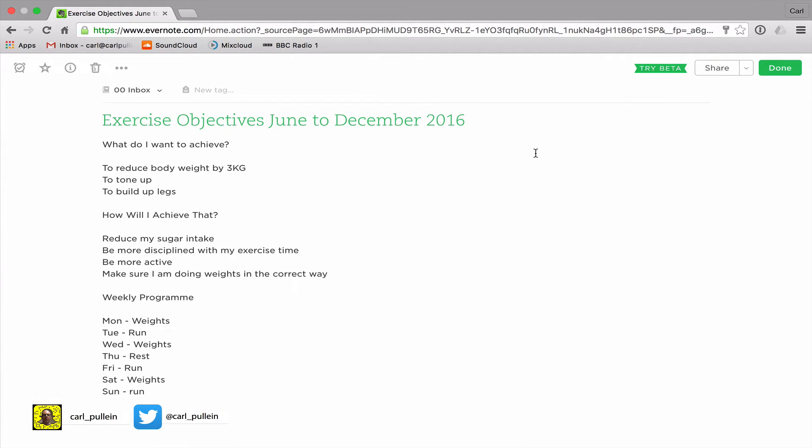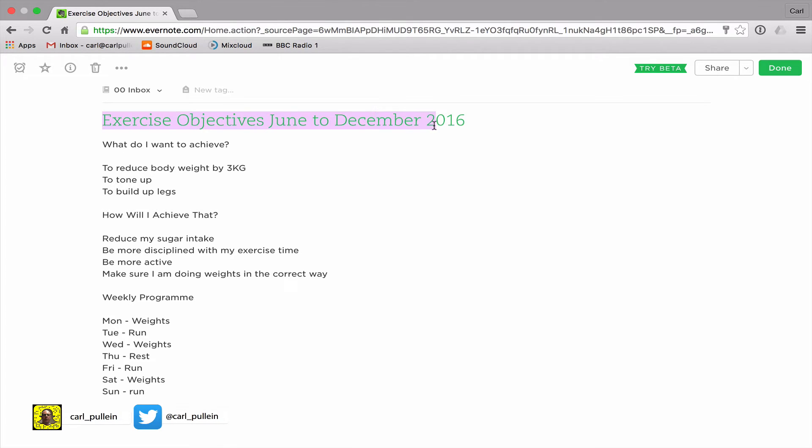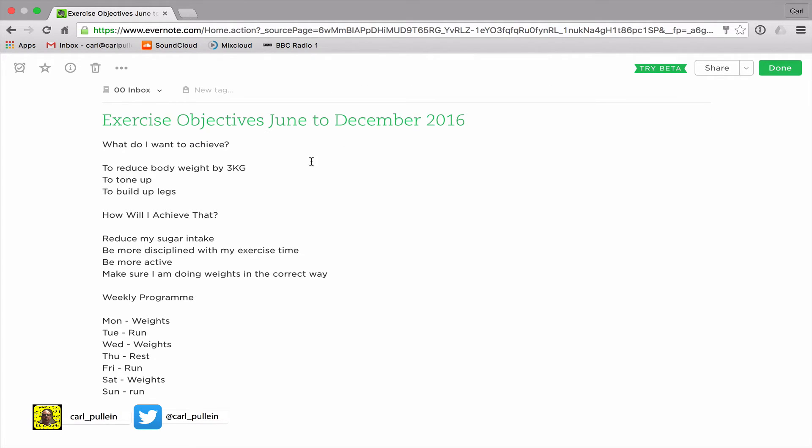So what can we do with a note? A note's title is always going to come up with this green color. I suppose maybe we can change it, let me just see. No we can't, but it doesn't matter.